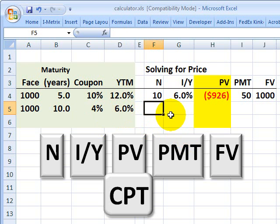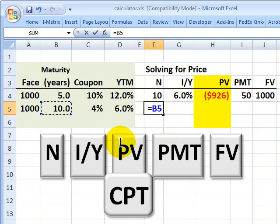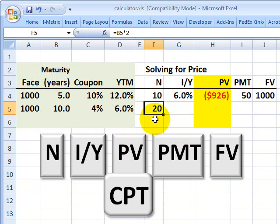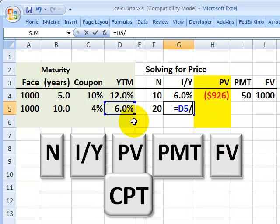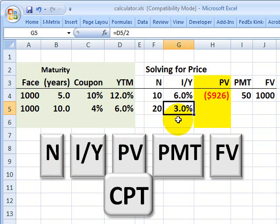The first thing I need is N, the number of periods. That's going to be the number of years multiplied by two — 20 six-month periods over the next 10 years. So in terms of the calculator, we input 20 and then strike the N key. Then we go to the interest rate, or yield — that's 6% divided by two to convert to our six-month period. In terms of the calculator, it's 3, then hit the I/Y key.